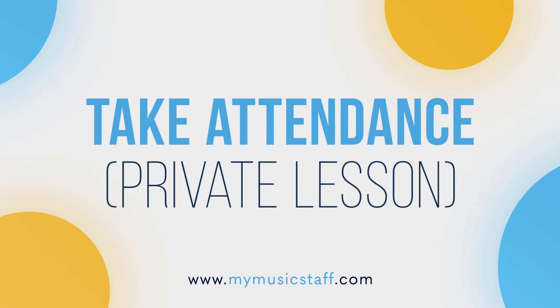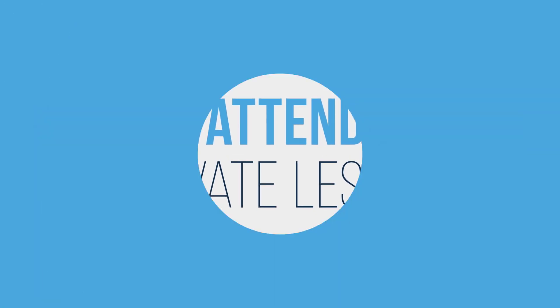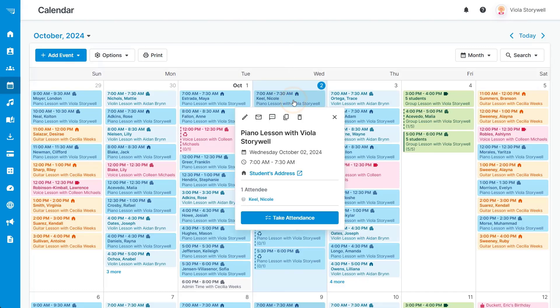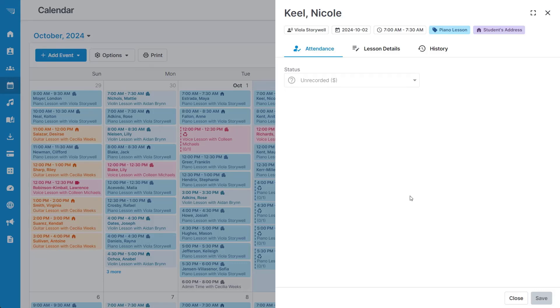Keeping great attendance records is easy with my music staff. Click on the lesson that you would like to take attendance for and click the take attendance button.